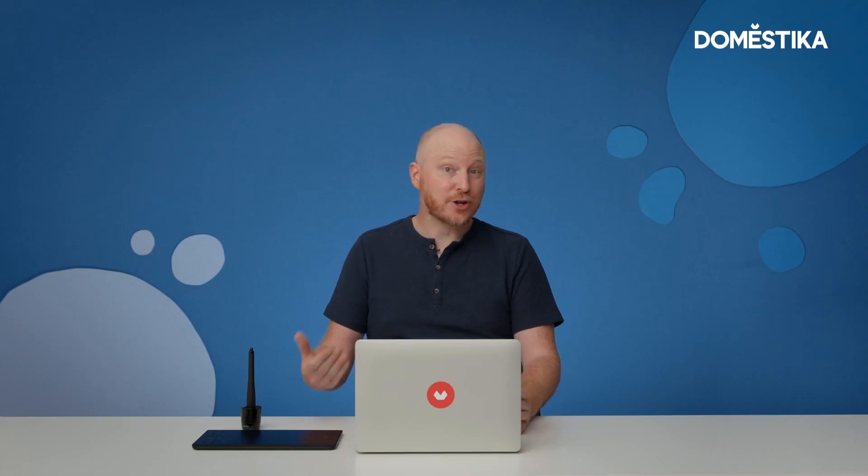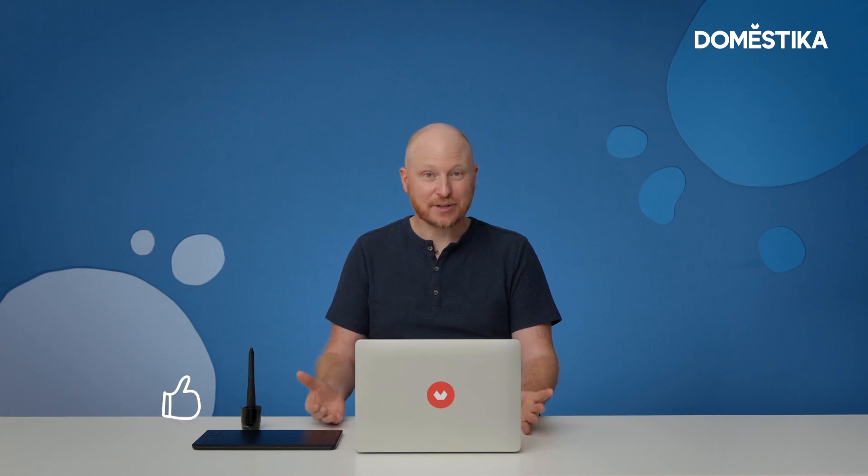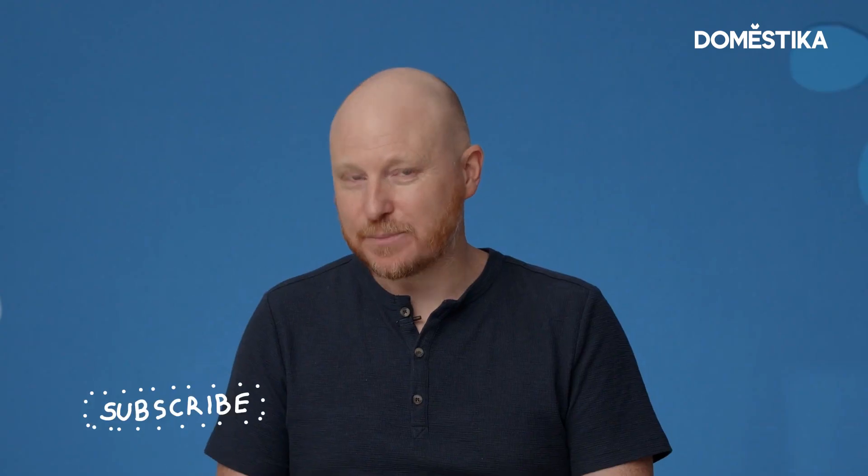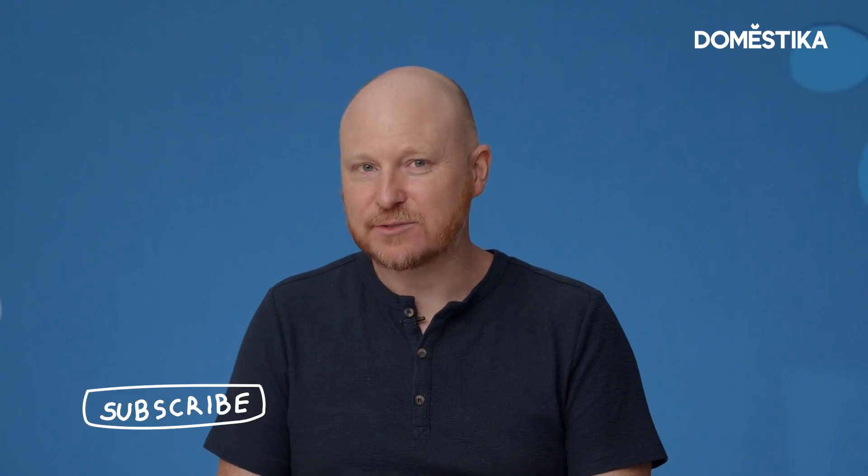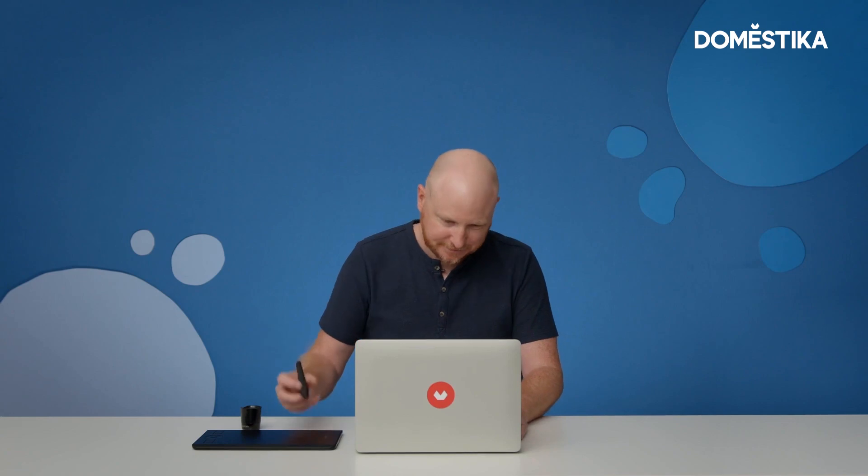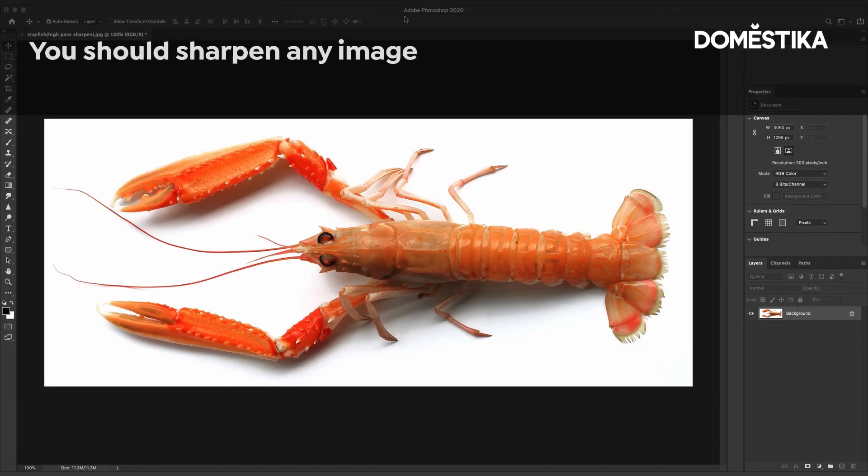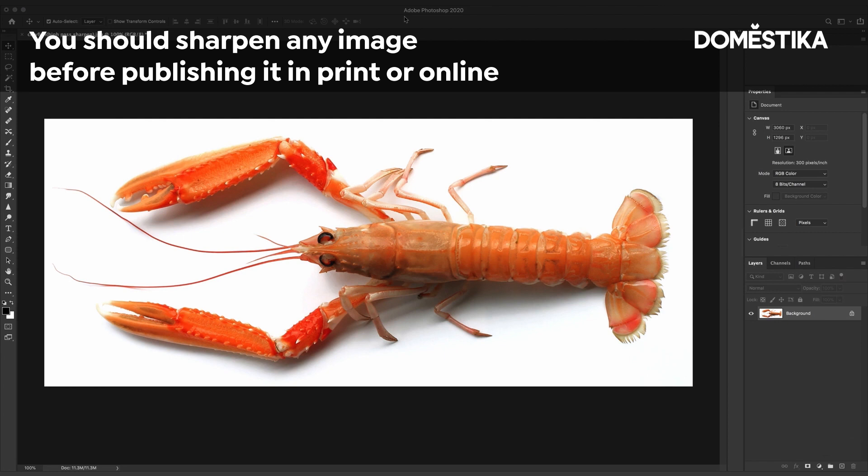I'm going to show you how to sharpen images using the high pass filter. Sharpening images is not to be confused with having an image out of focus and bringing it back to focus. Let me show you. Before you publish an image online or in print you should sharpen it.